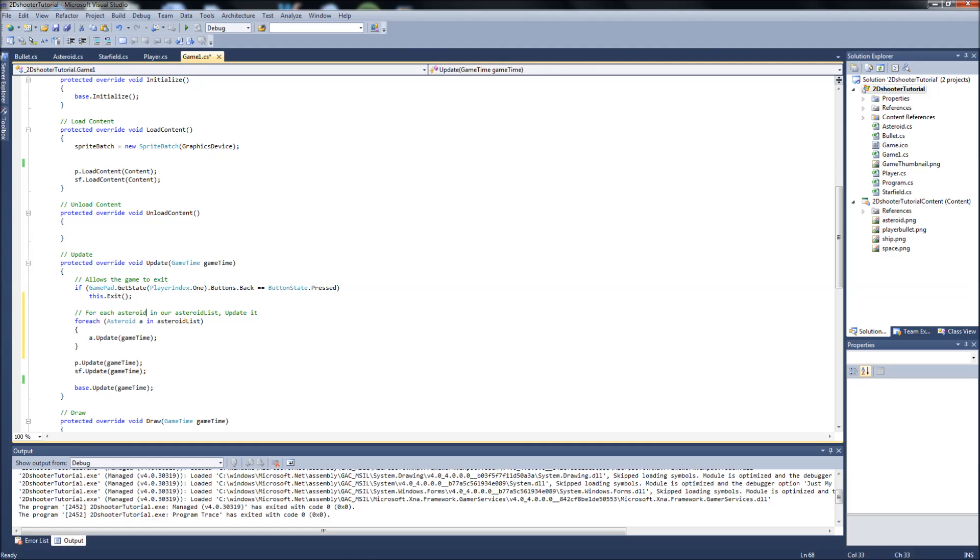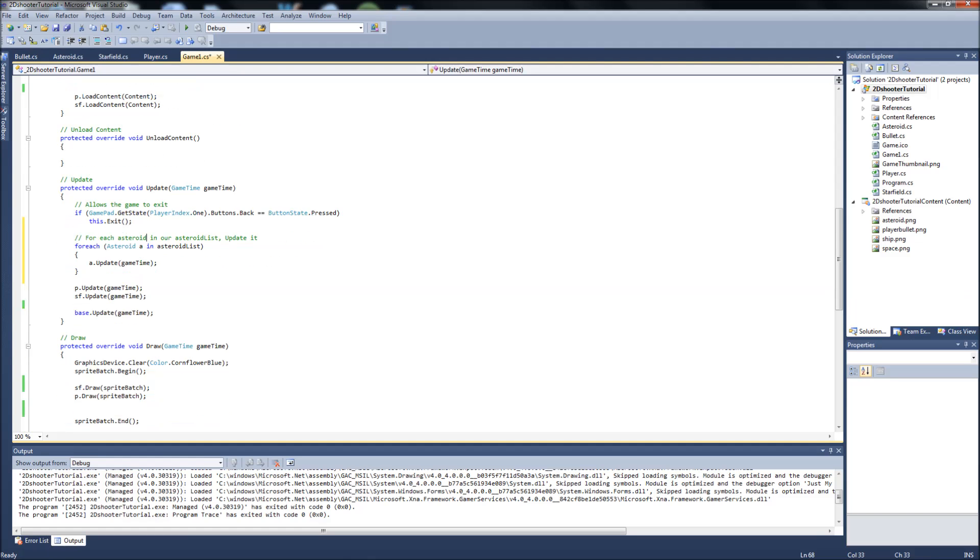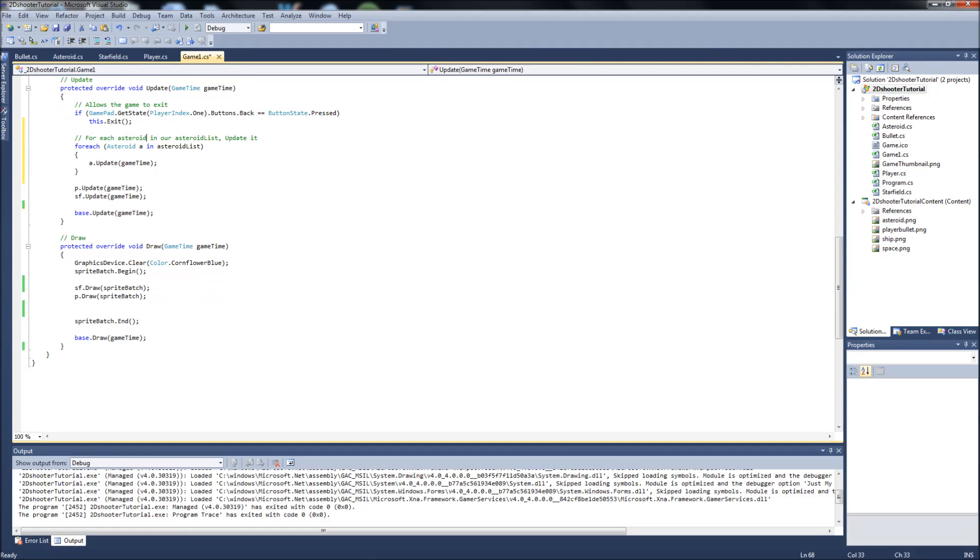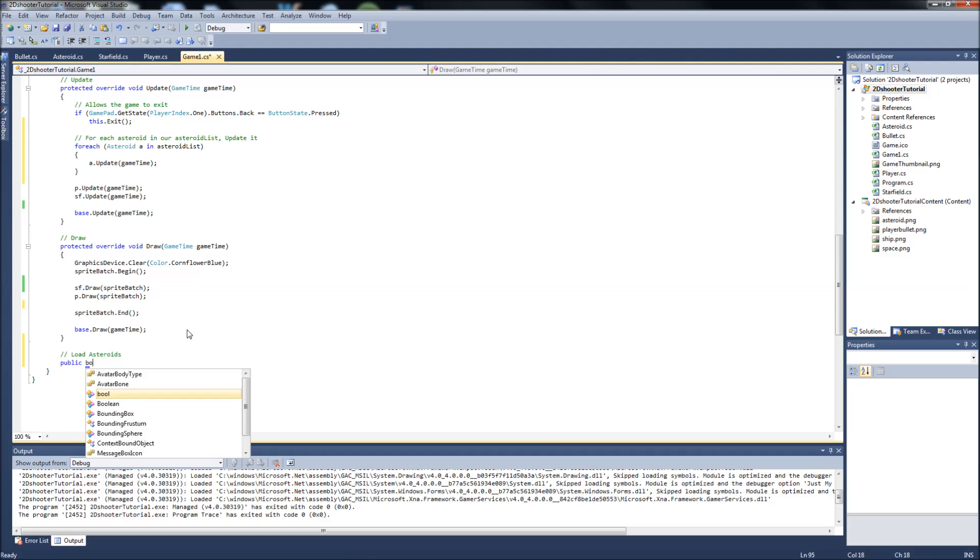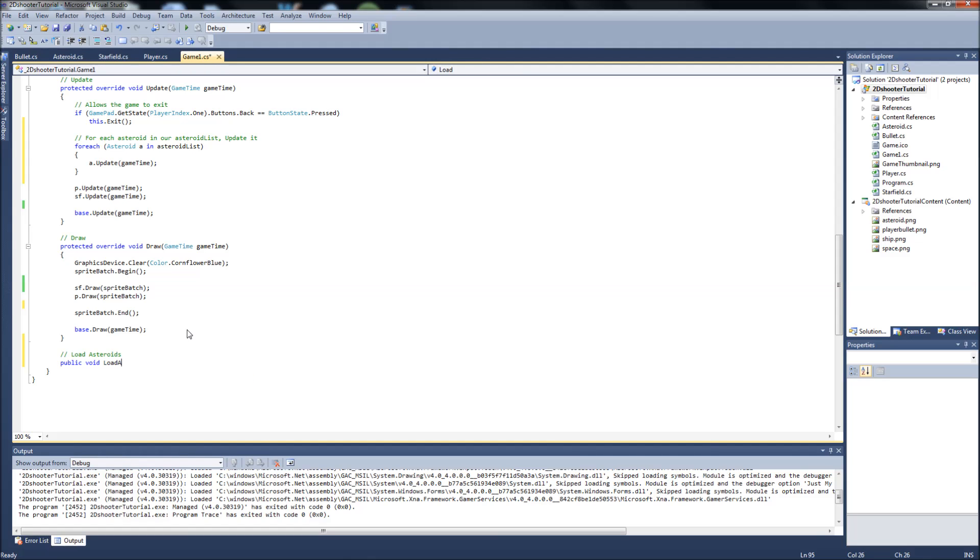Next, what we're going to have to do is we're going to create a new method in here. We can go below our draw method in our game1.cs and create a new method. It's just going to be called loadasteroids. It's going to be a public void, and we're just going to call that loadasteroids. What this function is going to be handling is it's going to be creating our asteroids for us and setting the random positions for them on the screen and adding them to our list.